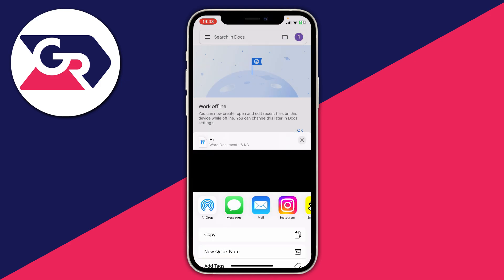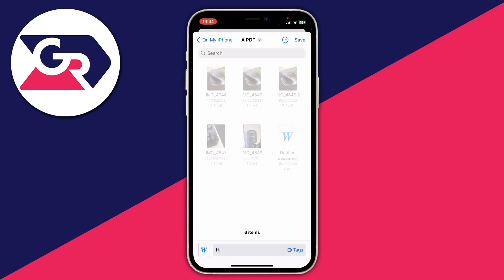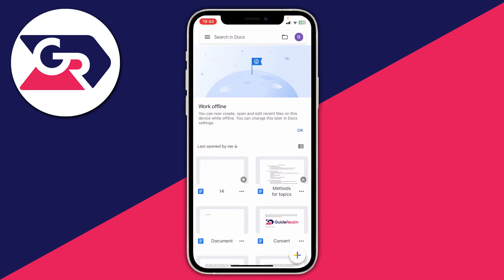It will then say preparing, and you'll see a sharing screen. Scroll down and you'll have the option for Save to Files. Click on Save to Files and your Files app will open. You can then choose where you want to save it — I'm saving it in a folder called PDF — then tap Save.